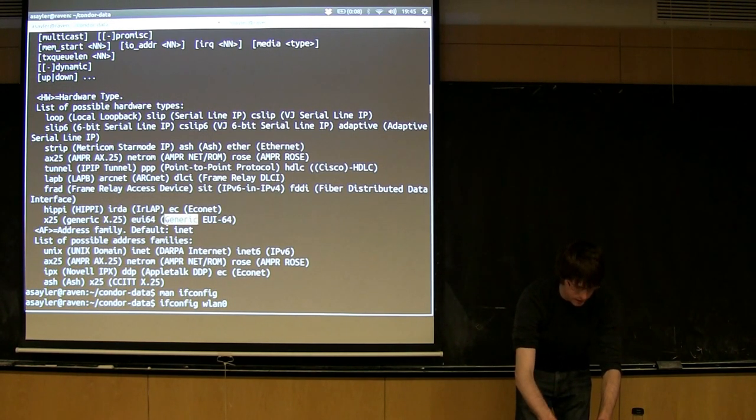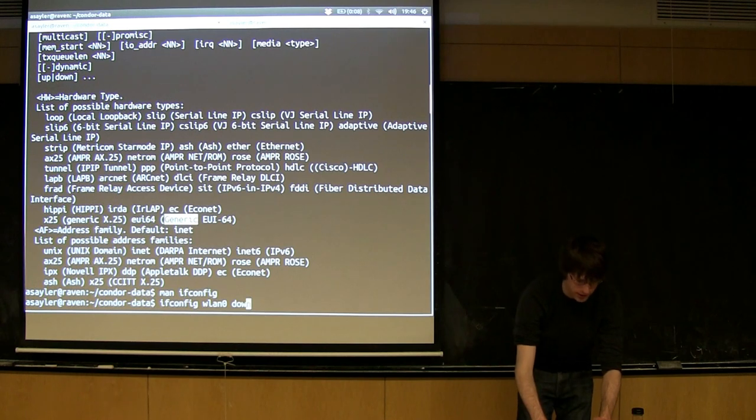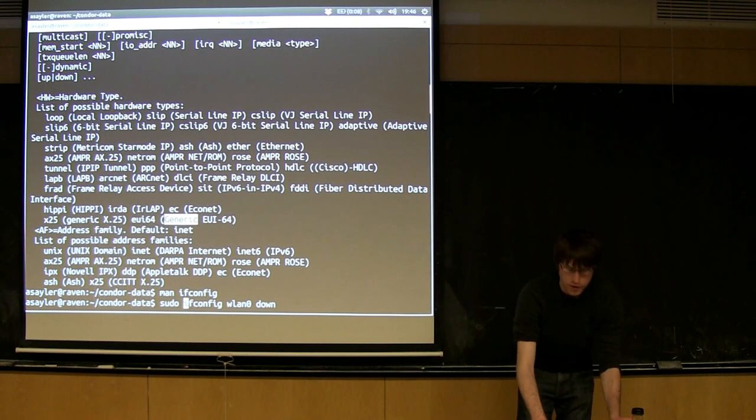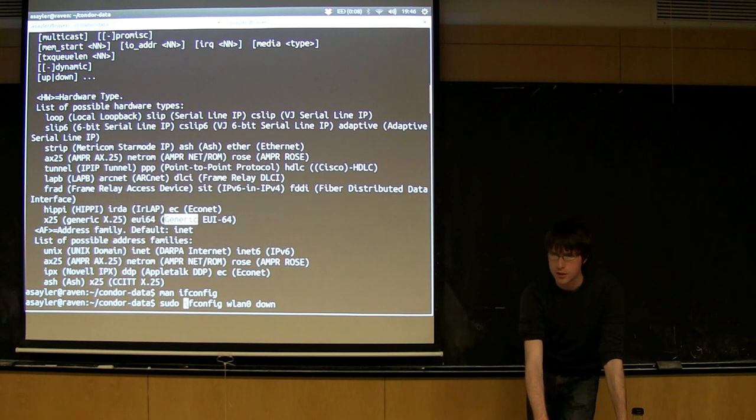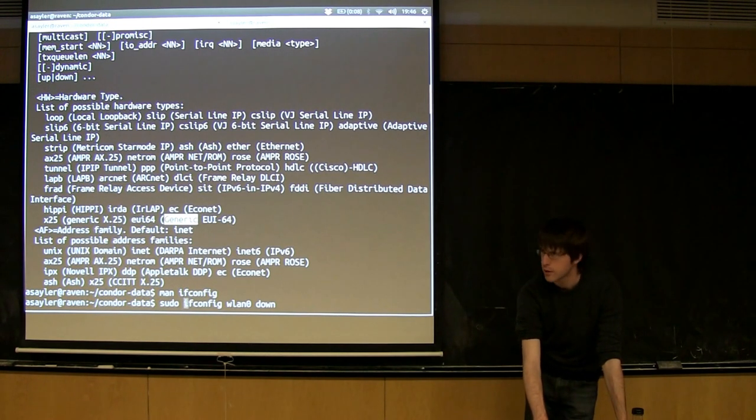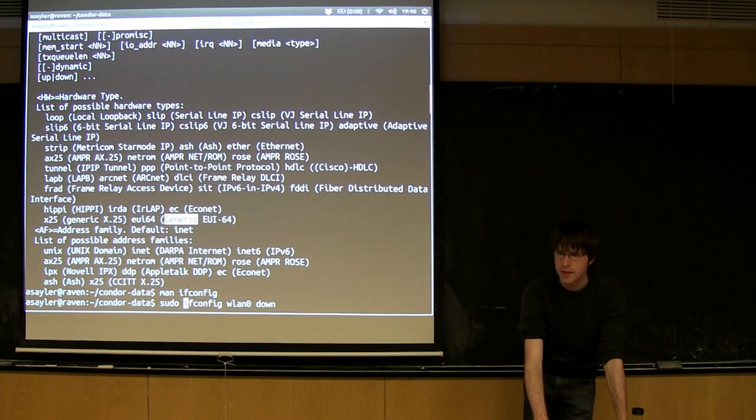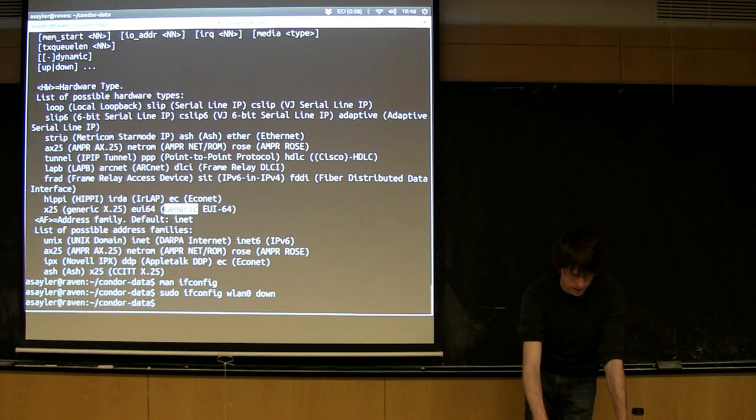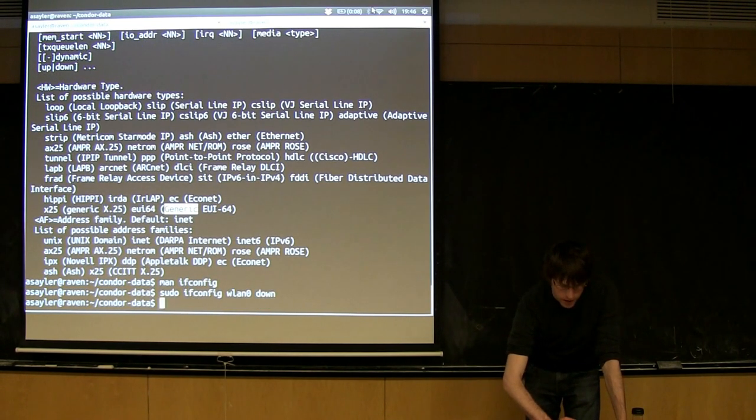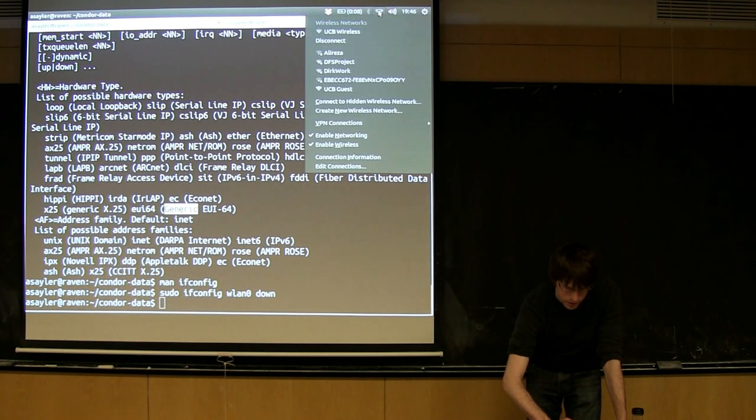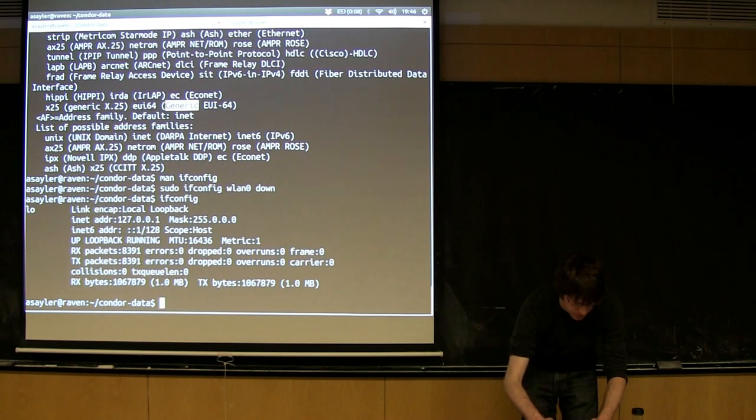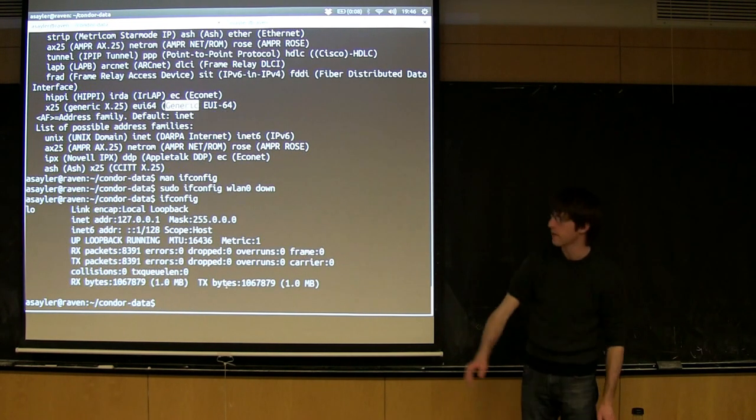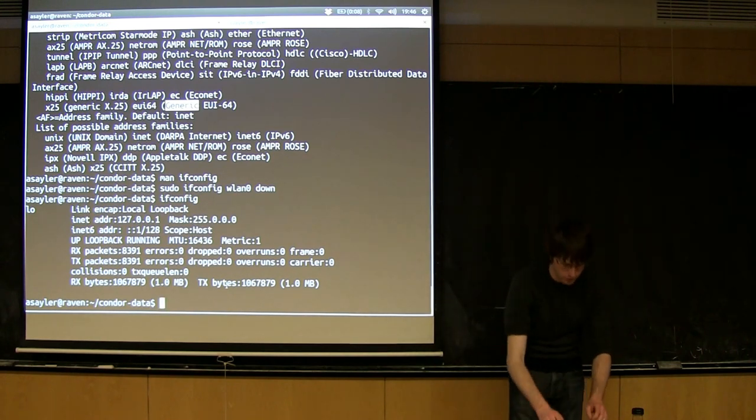Most IFConfig commands go: IFConfig, the name of the interface you want to configure, like wlan0 for me, and then you can do things like turn it on or off. If I do down, that should turn it off. You have to be root to run a lot of these commands because you're changing a core property of the system. You can use the sudo command to allow you to do that. With that, it should kill my wireless connection. When I do IFConfig now, my wireless connection is no longer there.